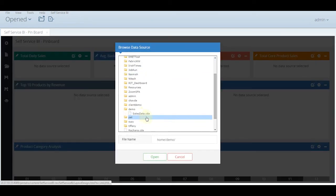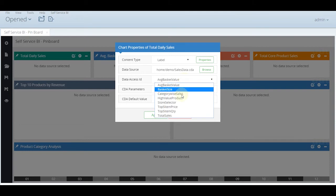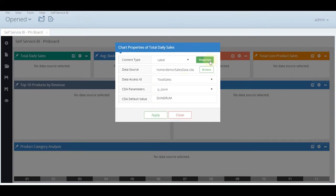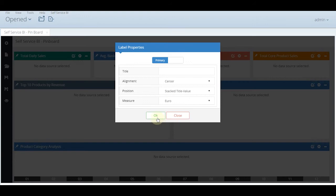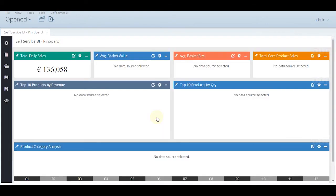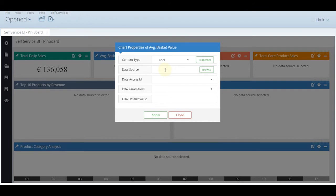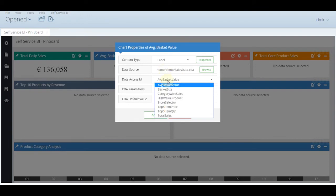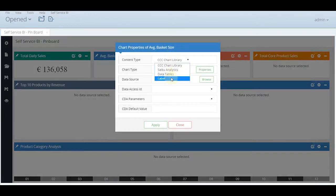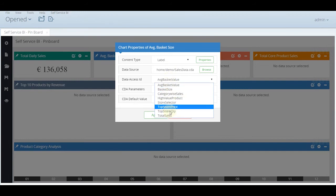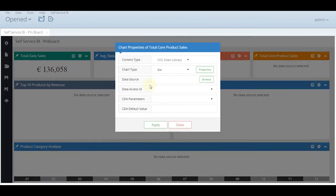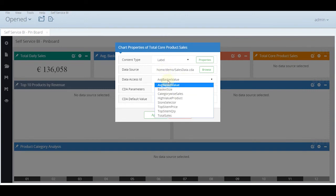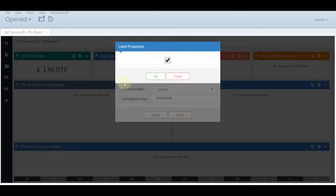Selecting the total sales and also selecting the unit of measure as euro. Similarly selecting labels for the average basket value, average basket size. And now for the total core product sales, again the unit of measure here is euro.